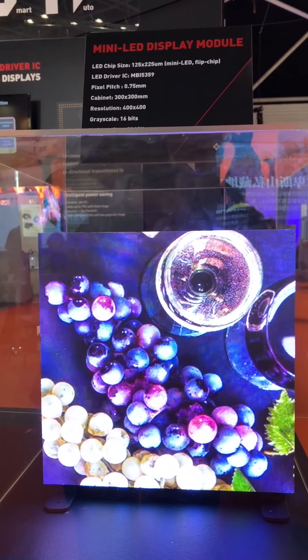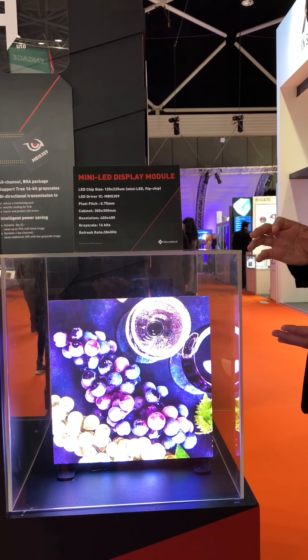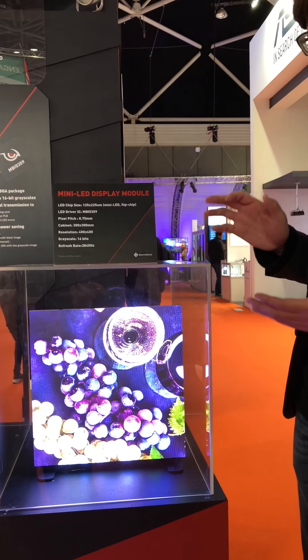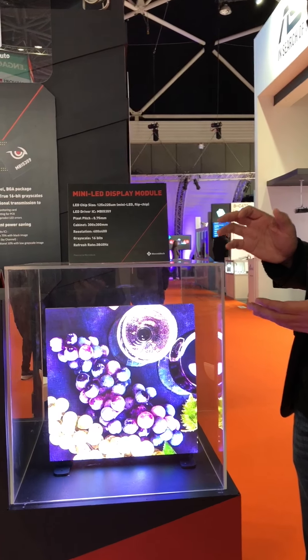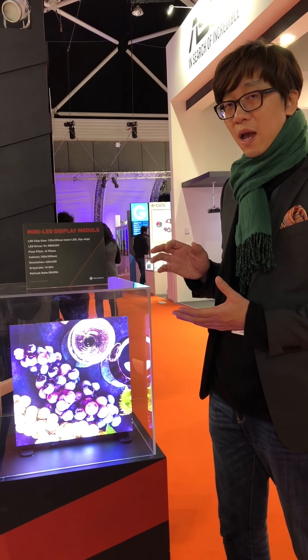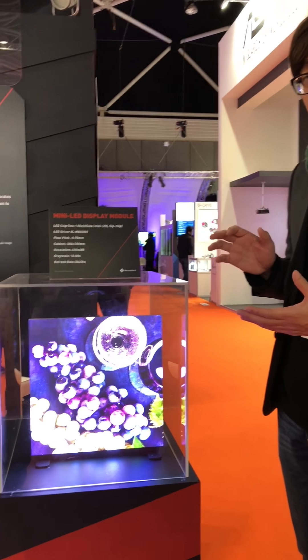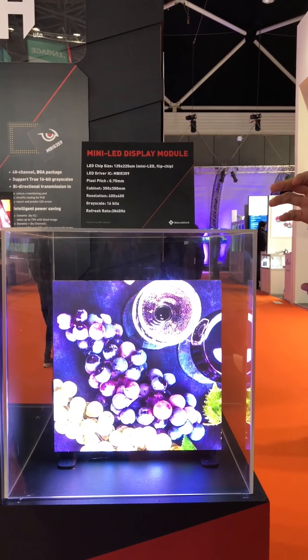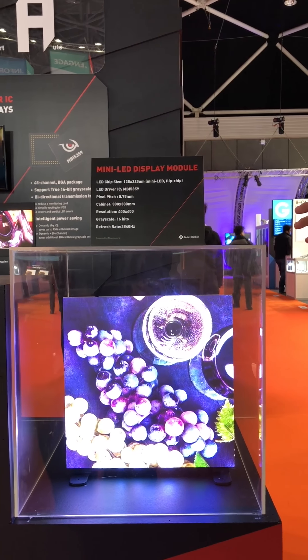It means we have 480,000 LEDs in this cabinet. This cabinet is driven by the driver IC MPI-5359. The MPI-5359 is a tiny 8 by 8 mm BGA package, so it can drive more LEDs in quite a limited area. With this driver IC, we can realize true 16-bit at 3840 Hz.